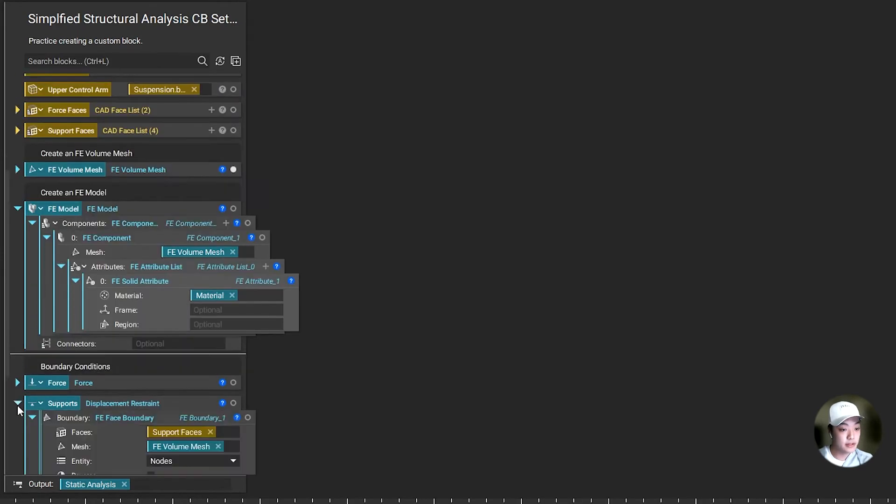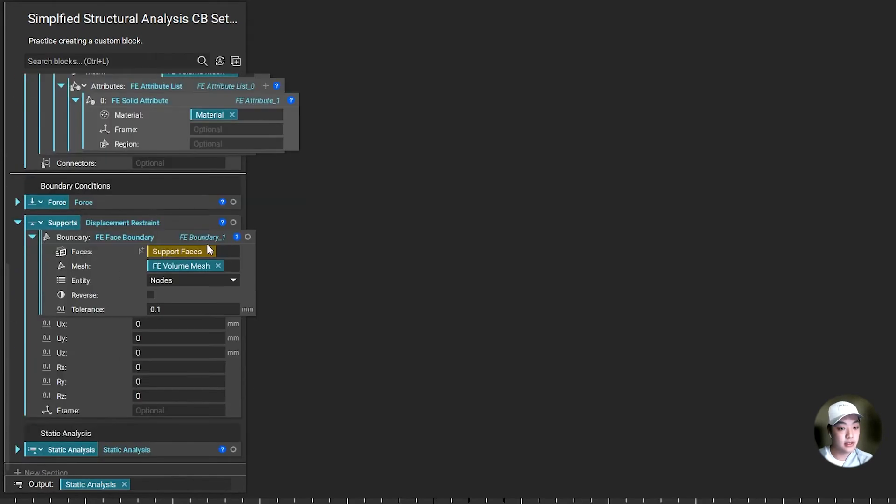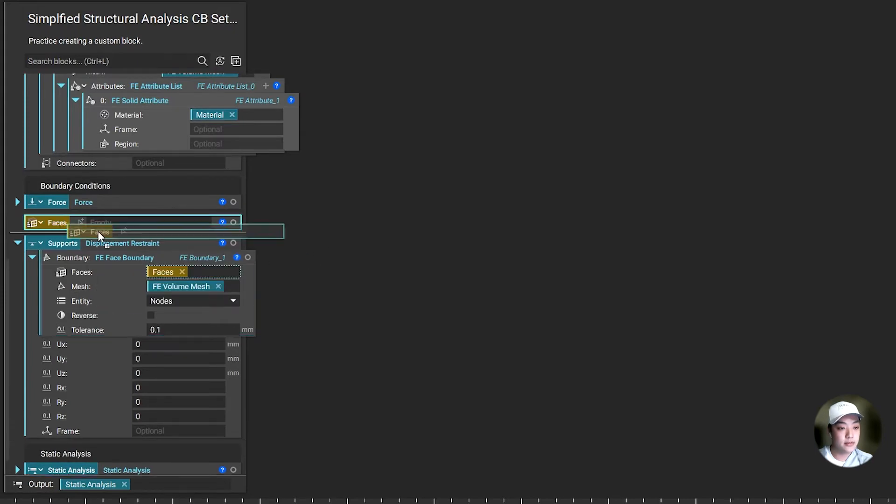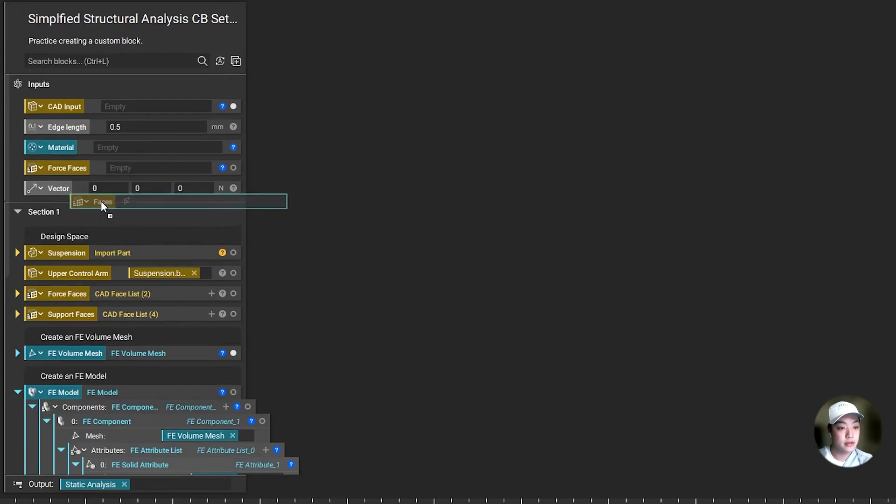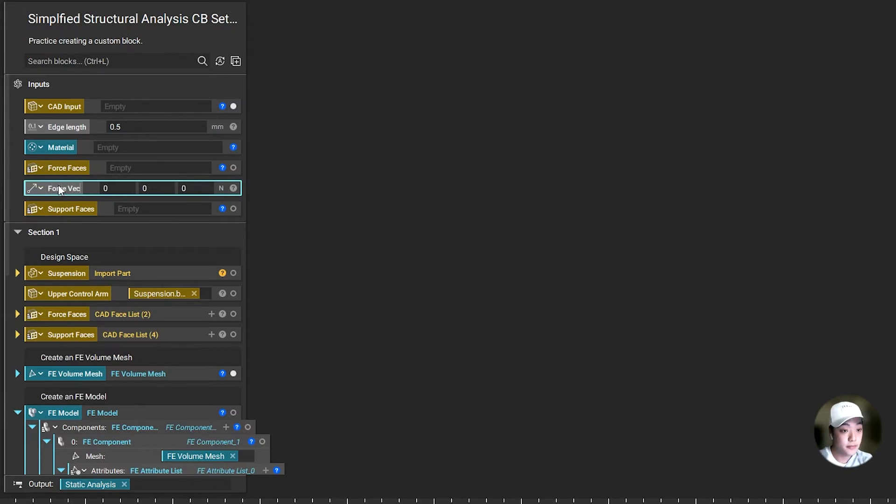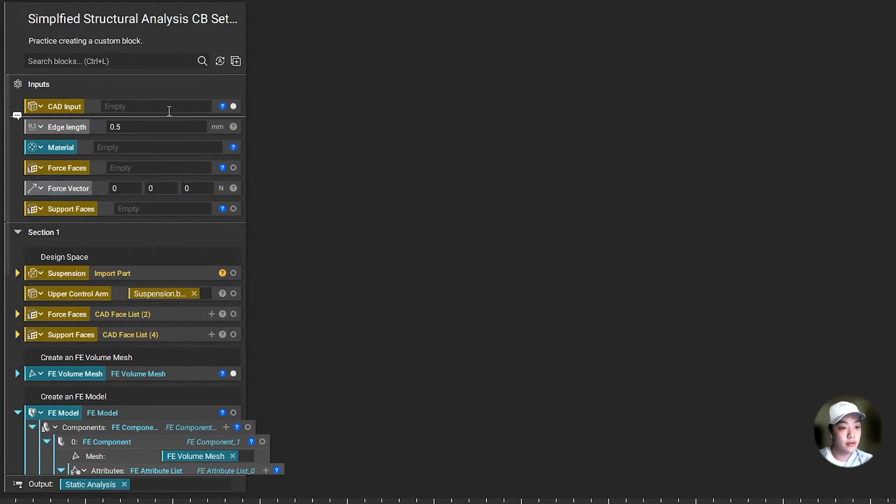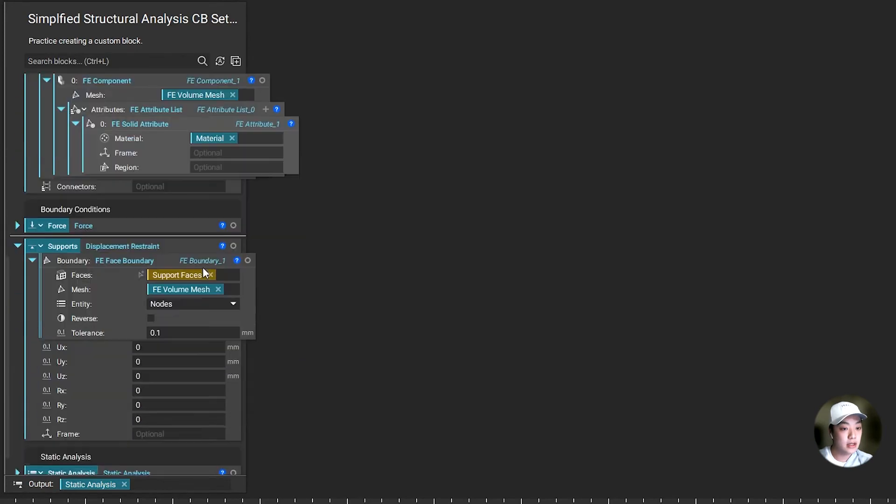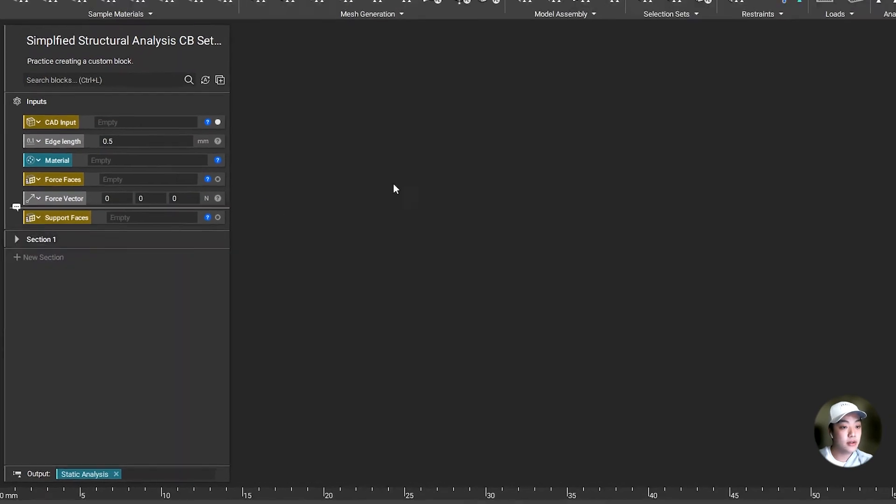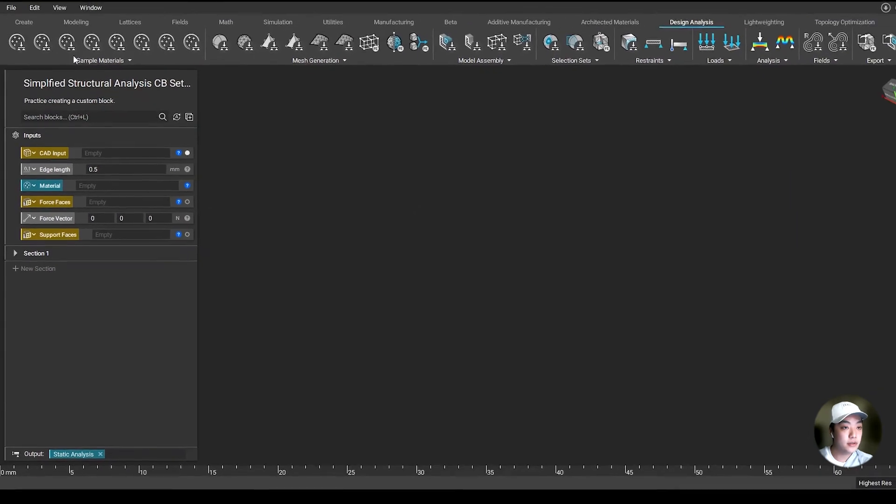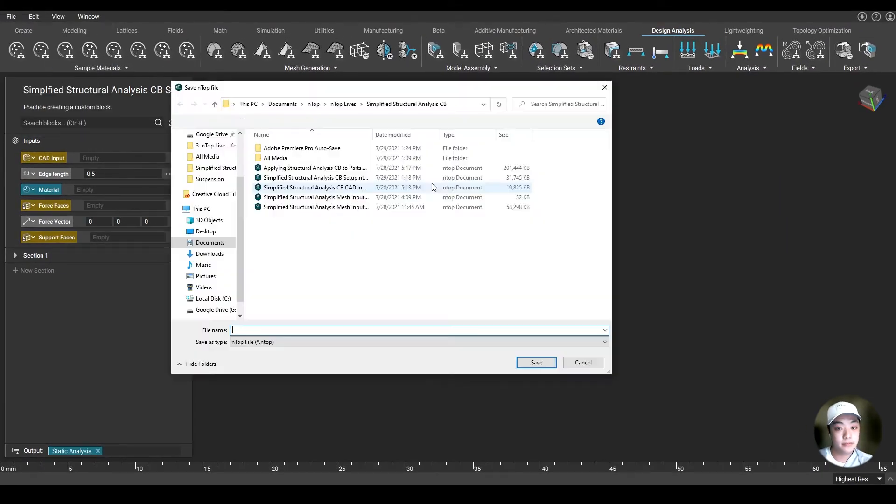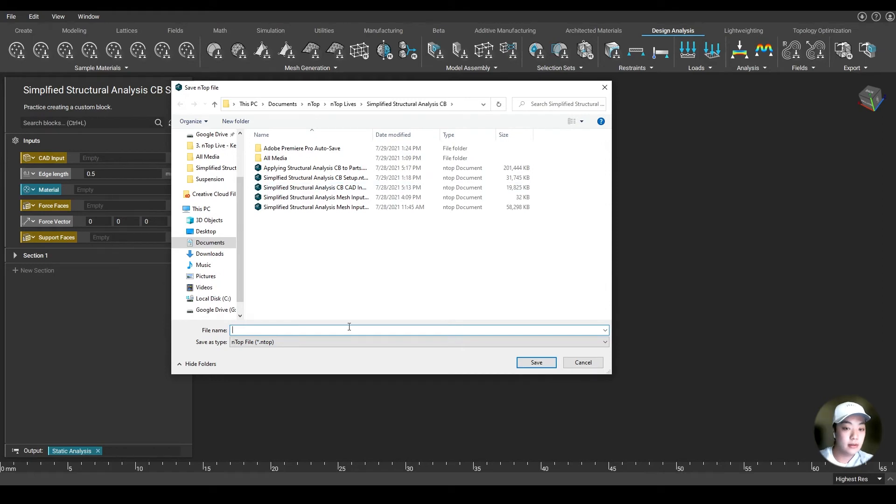Same thing for the supports. I'm going to take out the support faces over here because I know this is also one of the inputs I'm going to have to use when adding in my faces. I'm going to change this to support faces. Let me also change this to force vector. Just like that, with a couple of inputs that I want to use, I have now created my custom block. All you have to do is save this file, which I believe I already have saved here.